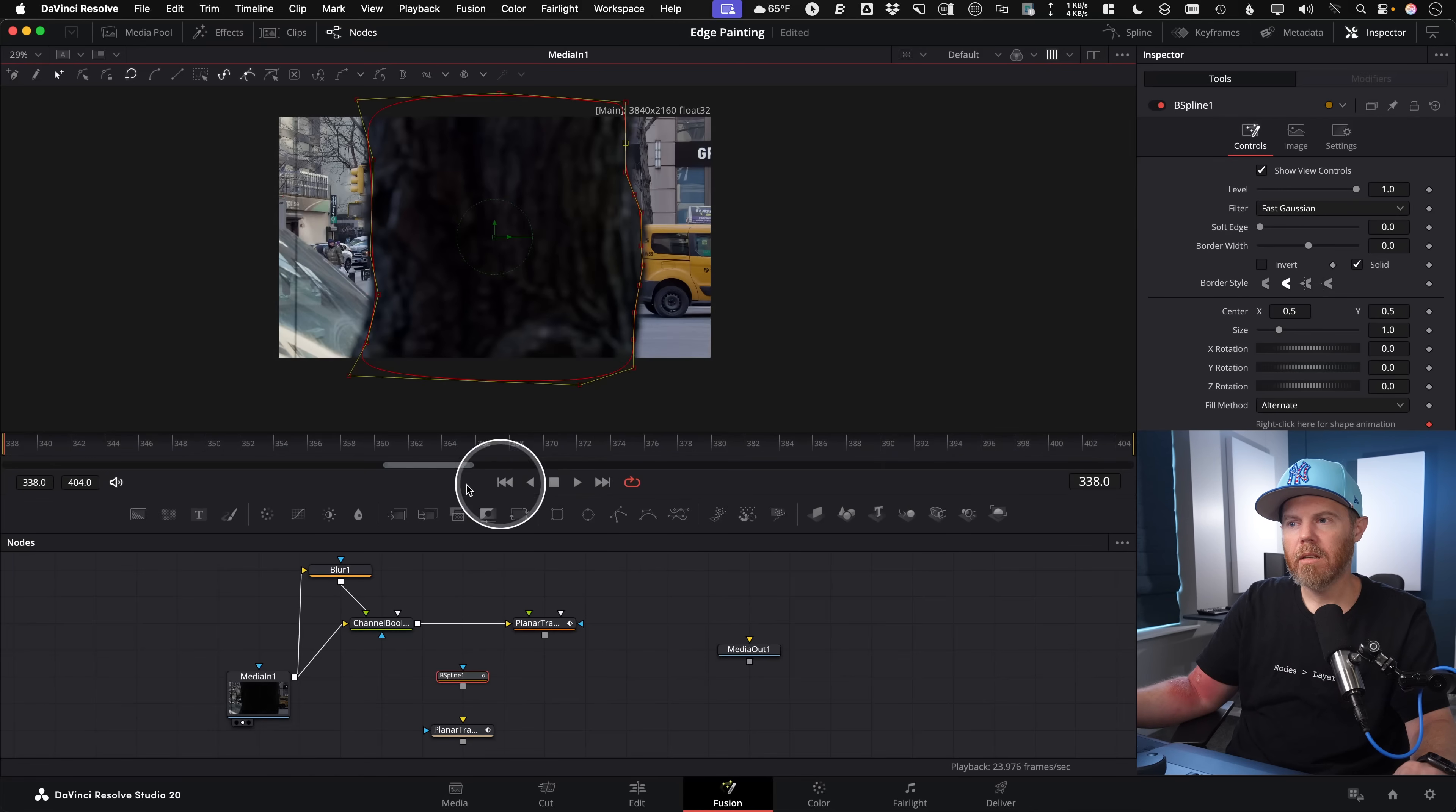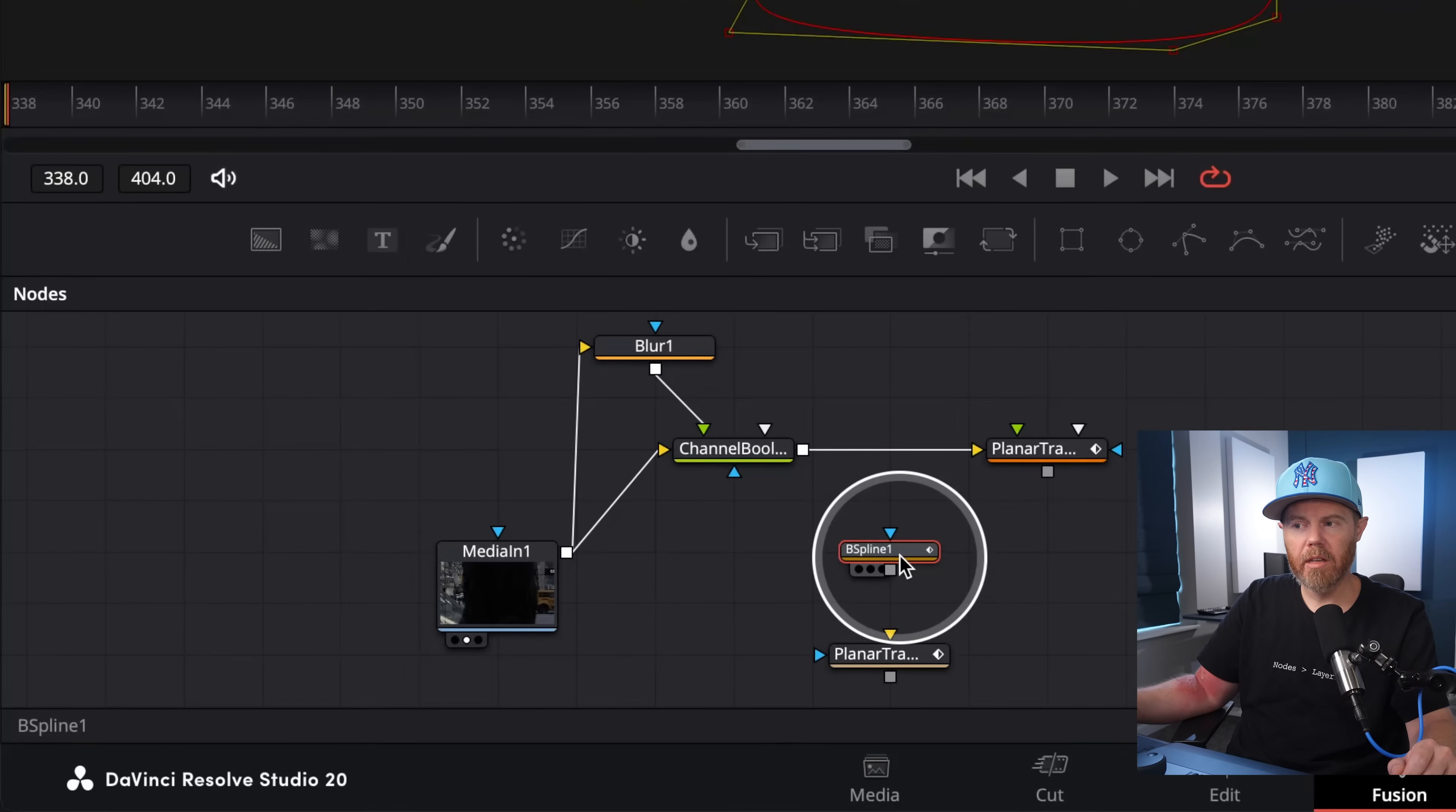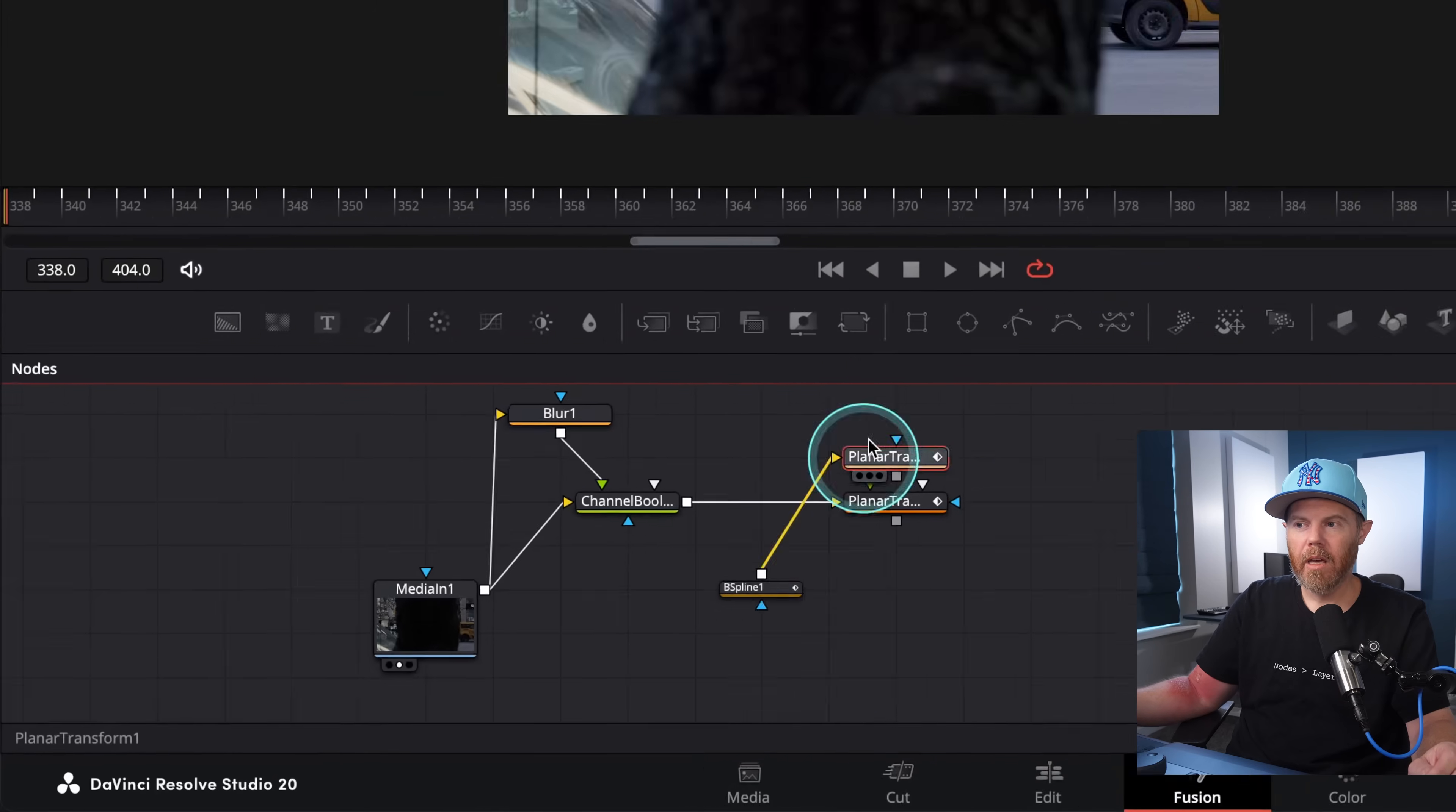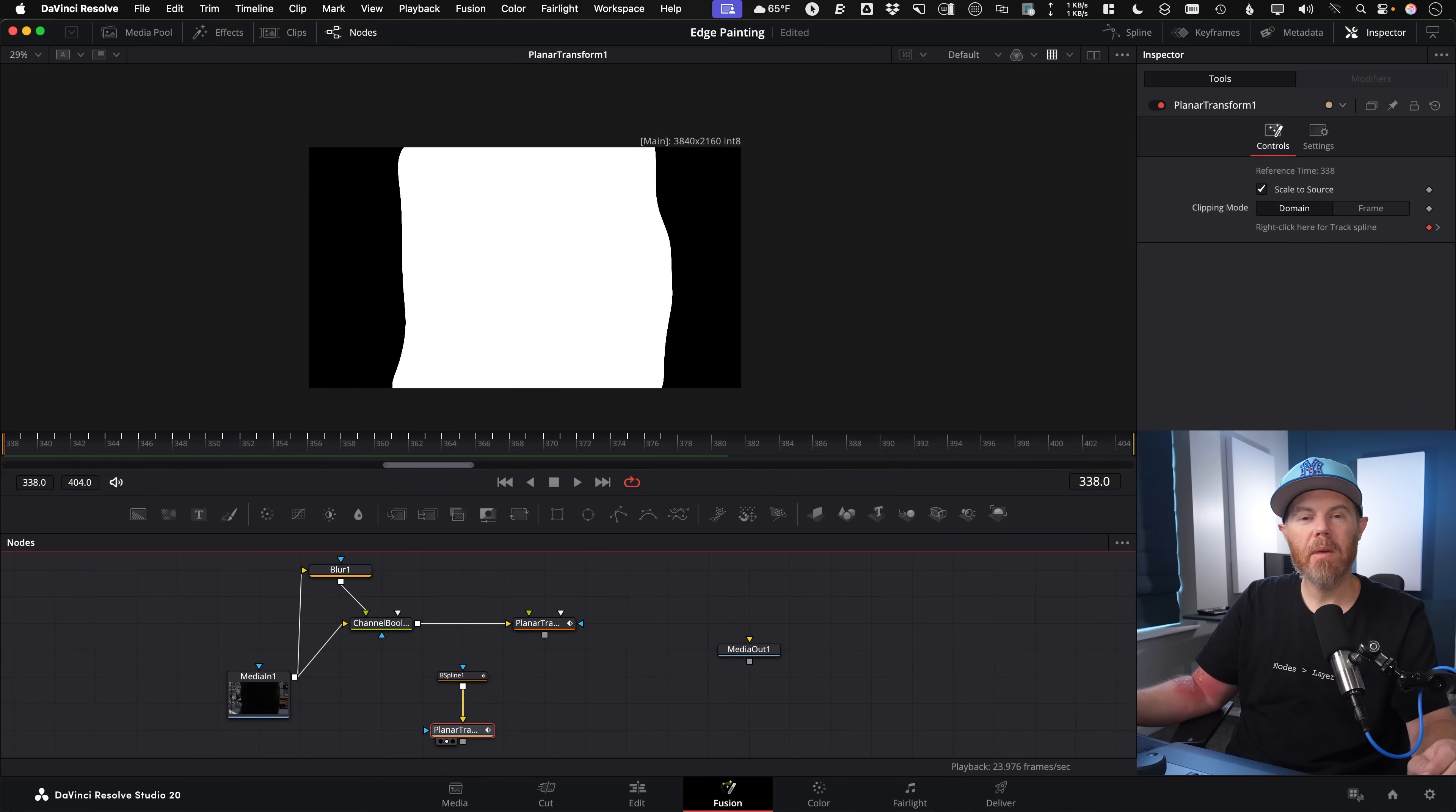I'm going to hit Q again, which is my toggle, just to open up the nodes again. To actually apply this mask, which I suggest you draw this while not connected, is to plug this into the yellow background input of the planar transform, not the mask. Make sure you go into the yellow input of the transform. And what this has done is it's just applied that match movement that we got out of the planar transform.